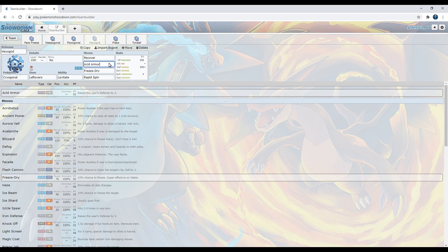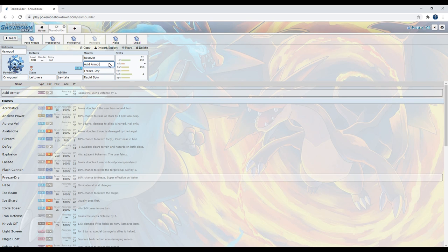Since we're not gonna be using our physical attack that much, I decided to go for the bold nature. Acid Armor raises our defense by two stages. Now you might be wondering, why not just go for Iron Defense? That's simple. Toxapex. Yes, it can toxic us, which sucks. But with our defense stat, we need to be able to take our defenses. Poor wording.